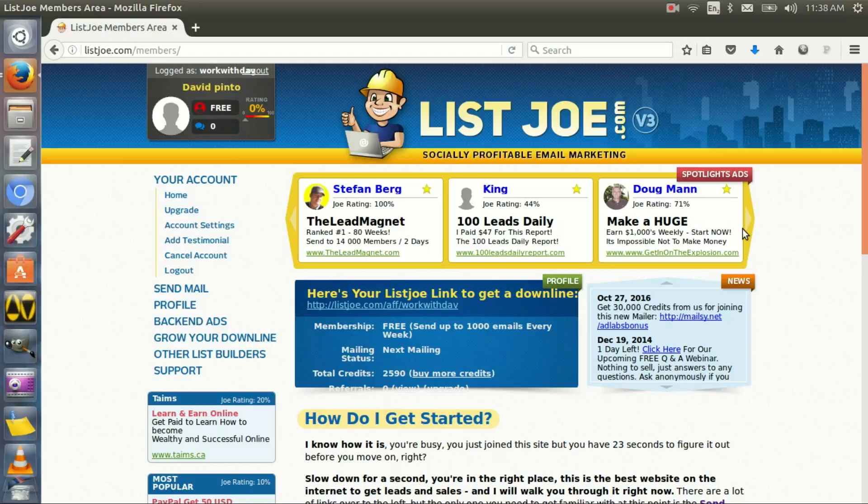So what is List Joe? In a very short explanation, it's a viral list builder. For more information, I'm gonna leave a link below in the description of this video. You can click on the link and see my previous tutorial of exactly what is List Joe and how you can use List Joe to grow your business.